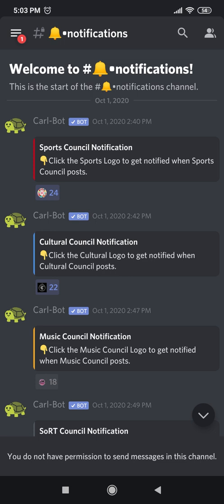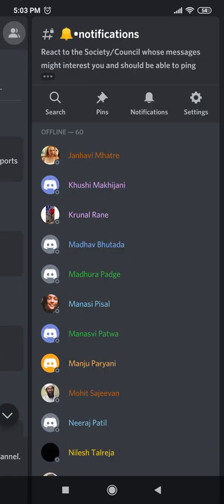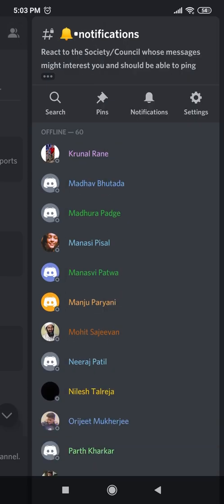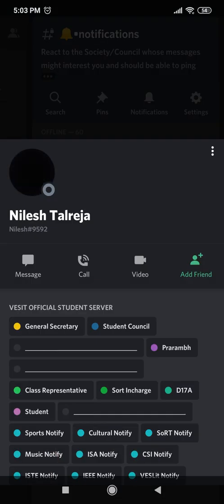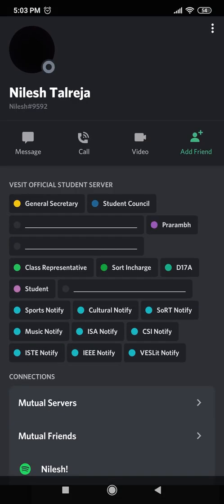Now I will give you an example of what the profile looks like. Do you see on the top right corner there is an icon that shows people? Click on that. In this list, I will select Nilesh's profile. Now here you can see he has different roles — general secretary, student council — which are given based on his level of activity on the server. Apart from that, he has class representative and sort in charge.